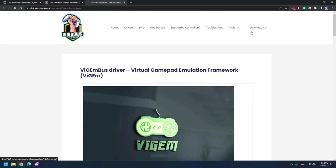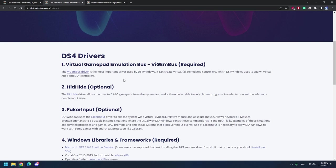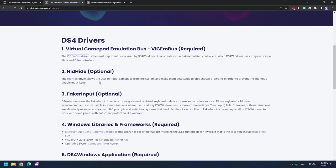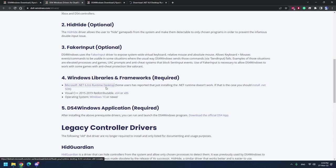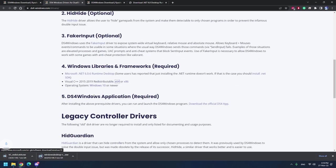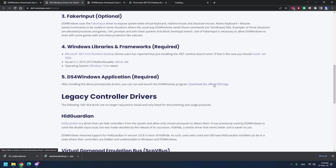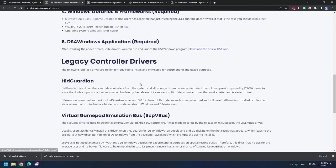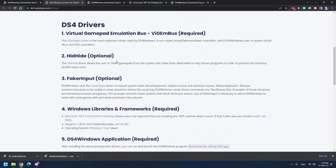Also go into this link and download it. I'll also leave this download link in the video description below. There are three more: HidHide is optional, FakerInput which is also optional, and then Windows libraries and framework, this is another one that is required so download this as well.